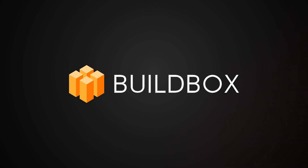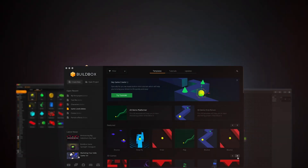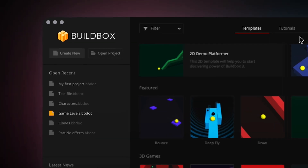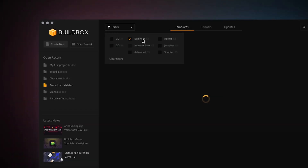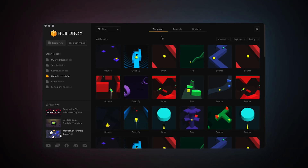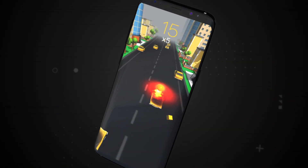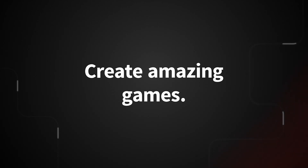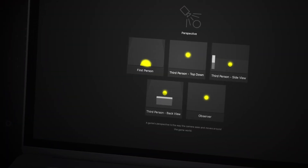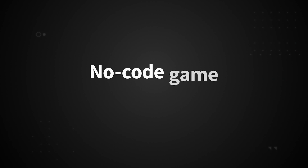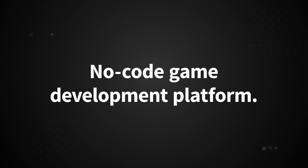Meet BuildBox. When we decided to create no-code game development software, we knew that we were going to have to take a different approach — something that removes boundaries for creators and allows you to explore the limitless possibilities of your imagination. Just create amazing games, regardless of your technical skill, on the first and fastest no-code game development platform.